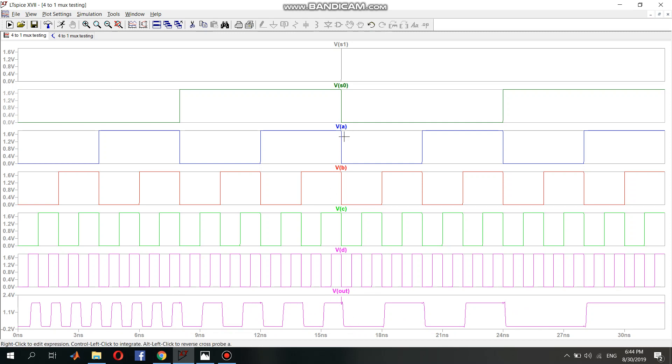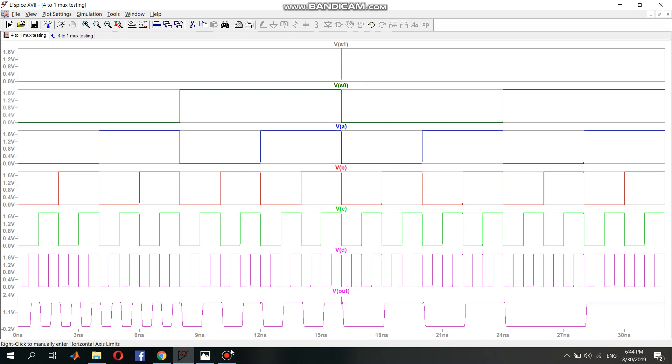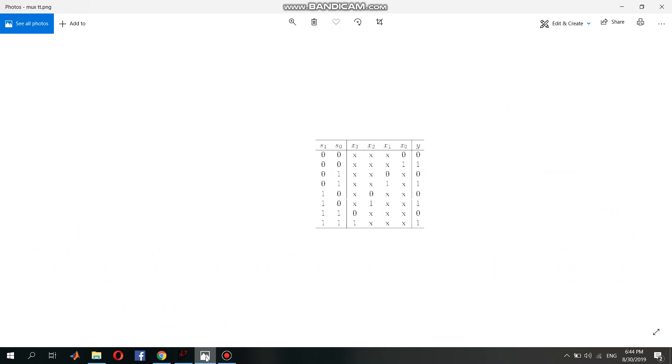The VA, VB, VC, VD are the inputs. The VS1, VS0 are the voltages for select input 1 and select input 0. So you will look at the truth table.